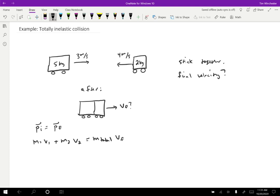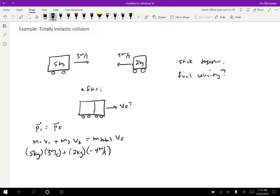So let's plug things in. Well, mass one is five kilograms. The velocity is three meters per second. Mass two is two kilograms. Its velocity is negative four meters per second. Why negative? Well, remember, momentum is a vector quantity.